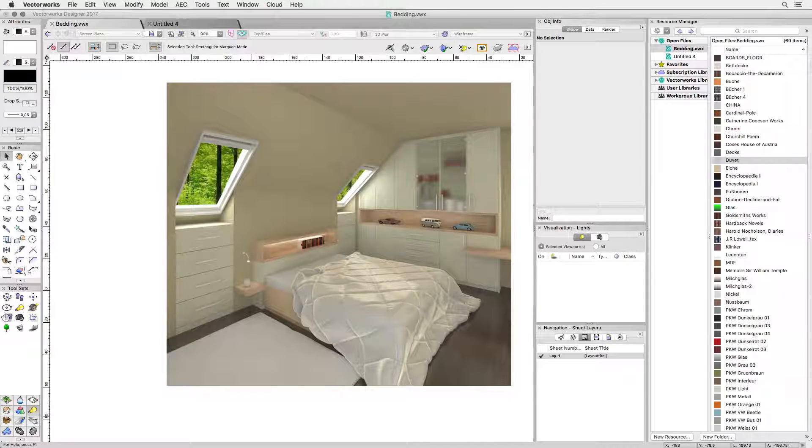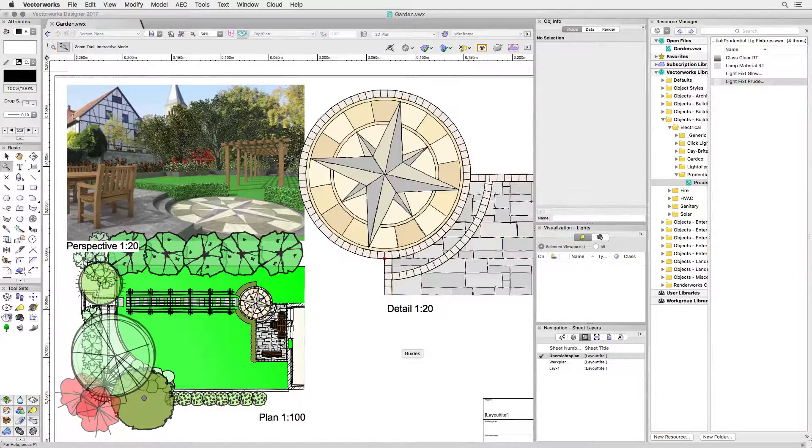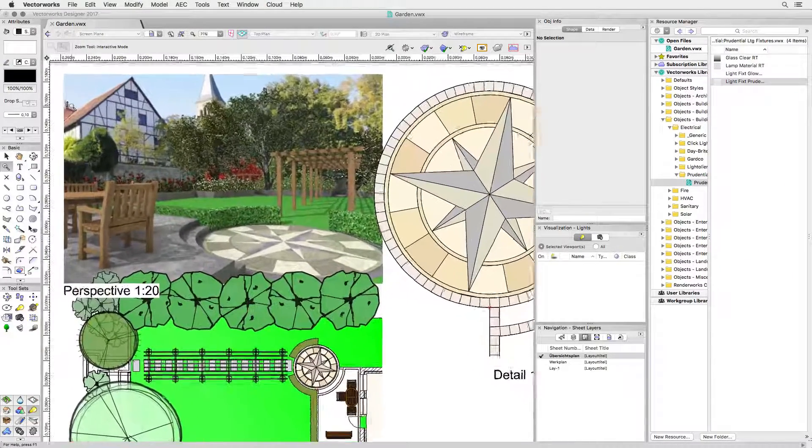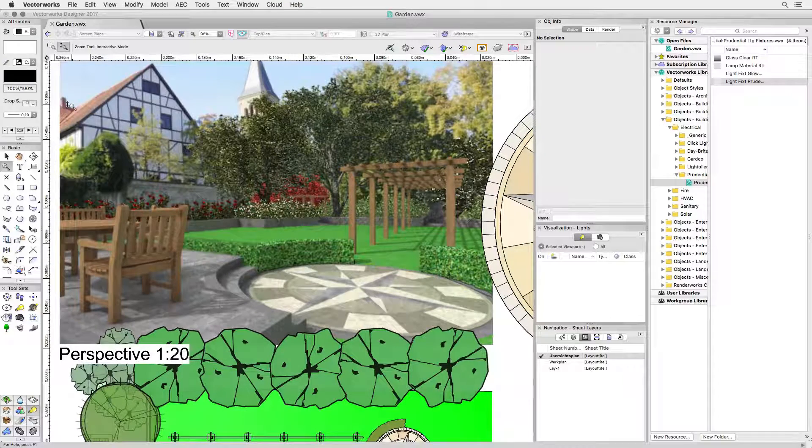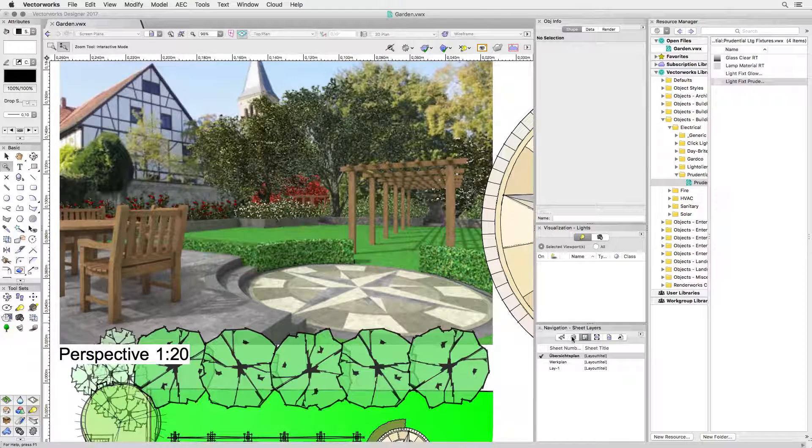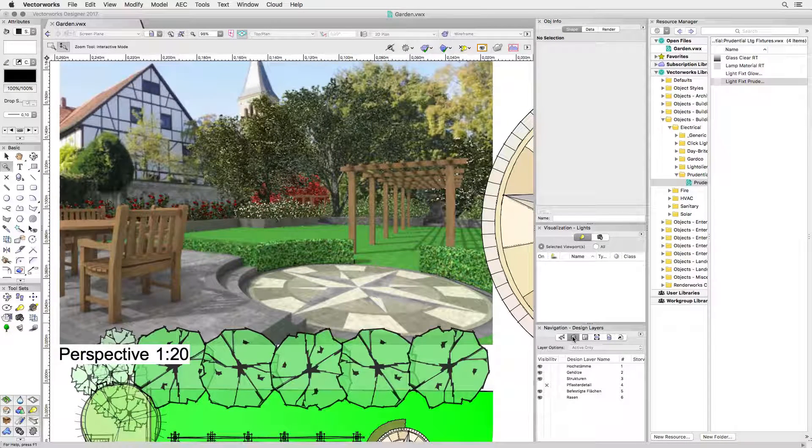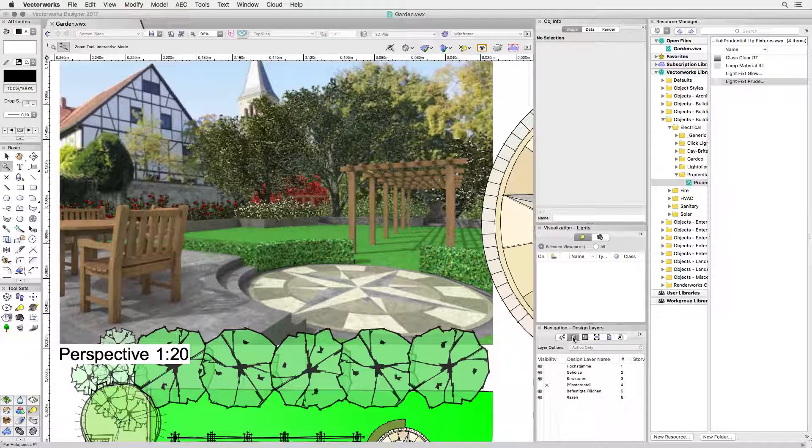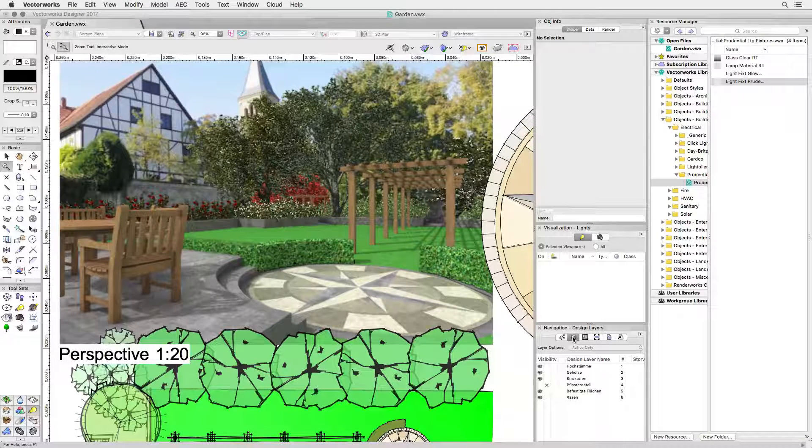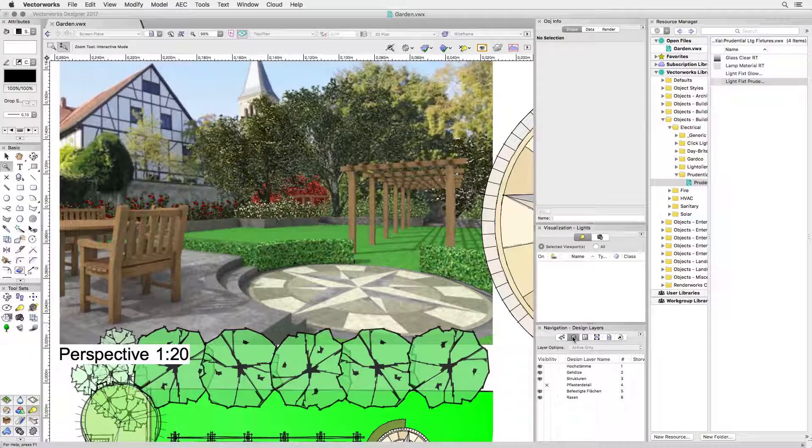When we deal with landscape design projects plants and vegetation is always a challenge to get to look good. While it's easy to import trees from the supplied Vectorworks libraries or online sources, fitting say an ivy to an existing shape like that trellis can be time-consuming. Fortunately there is a solution for that too.